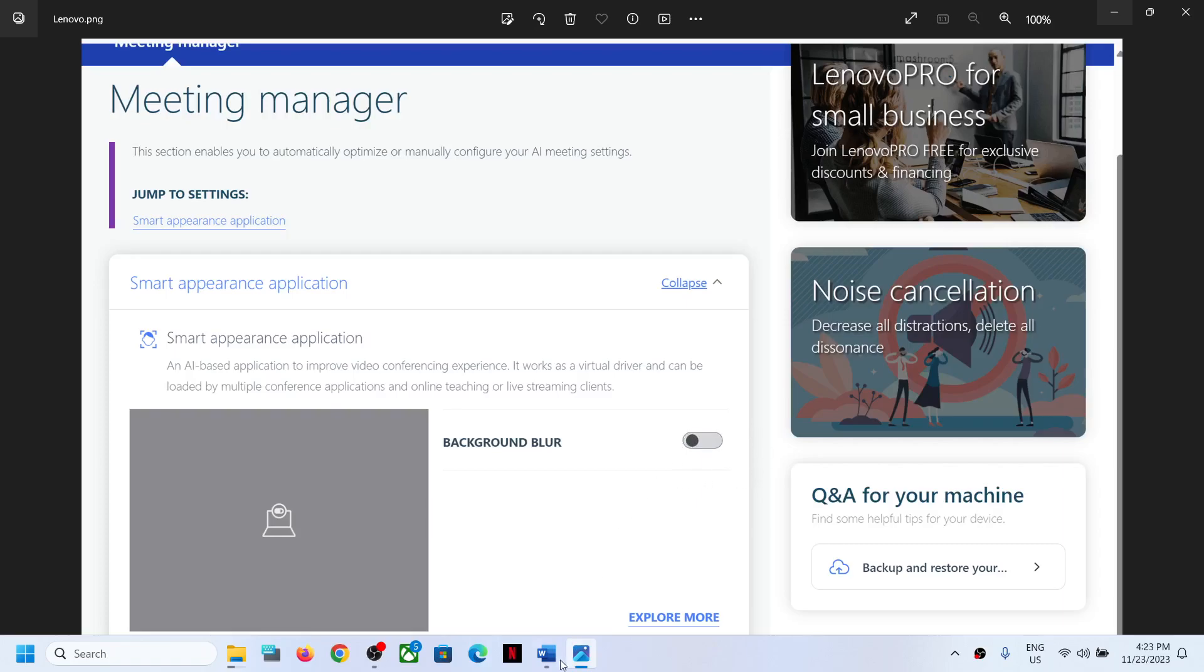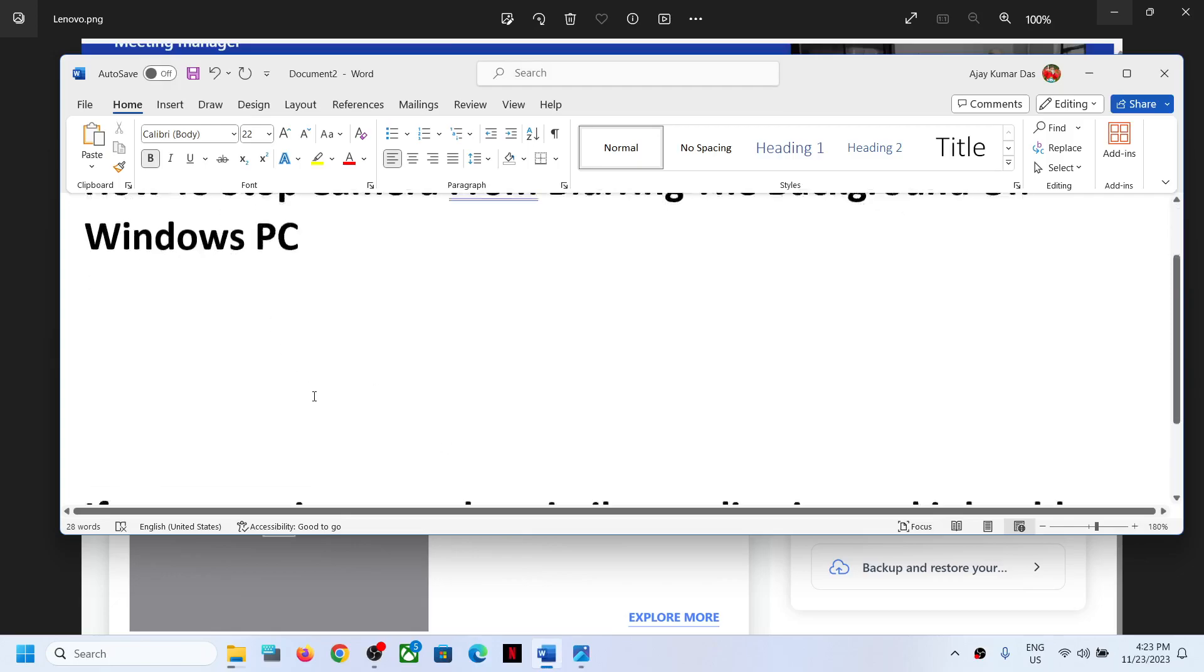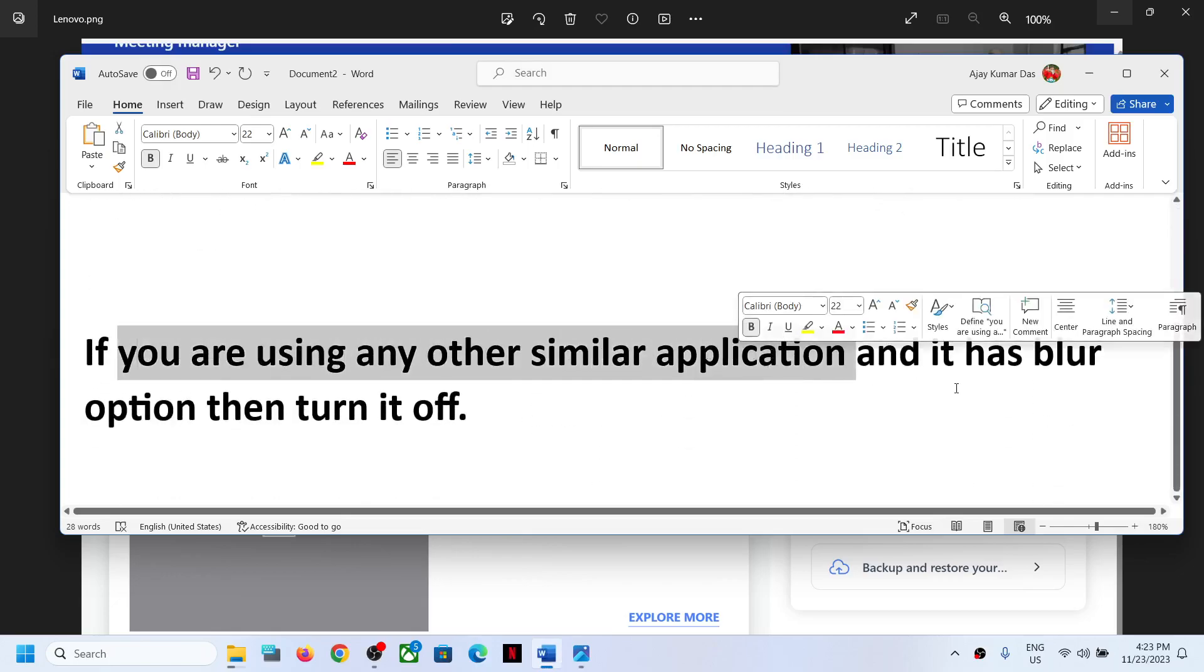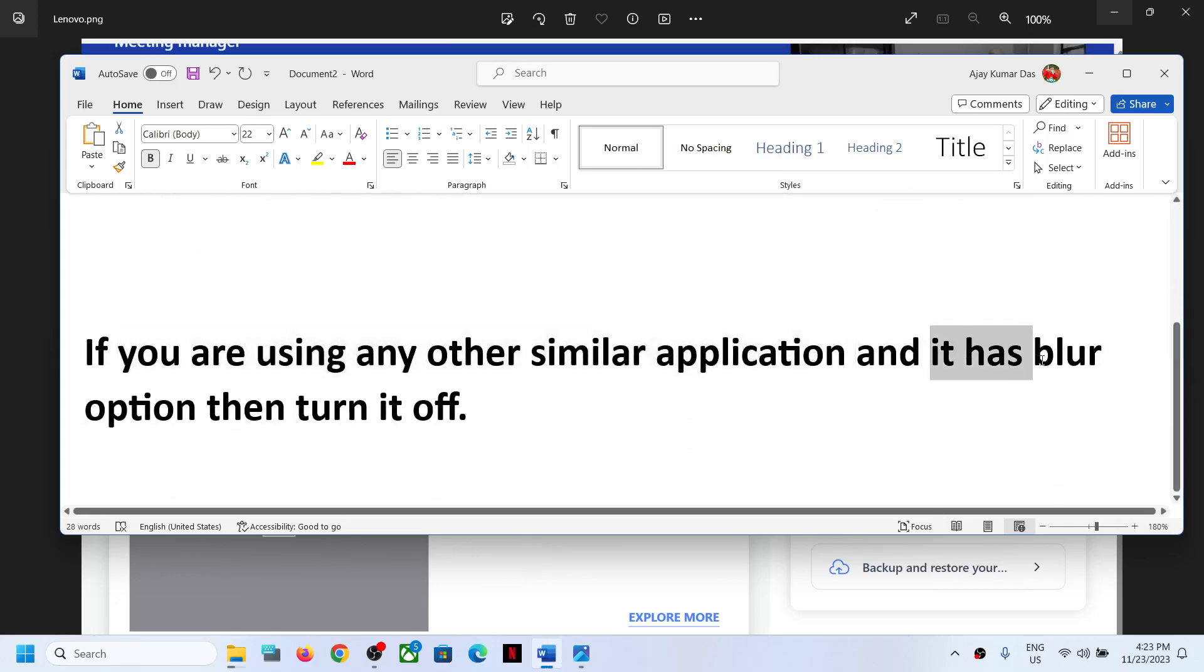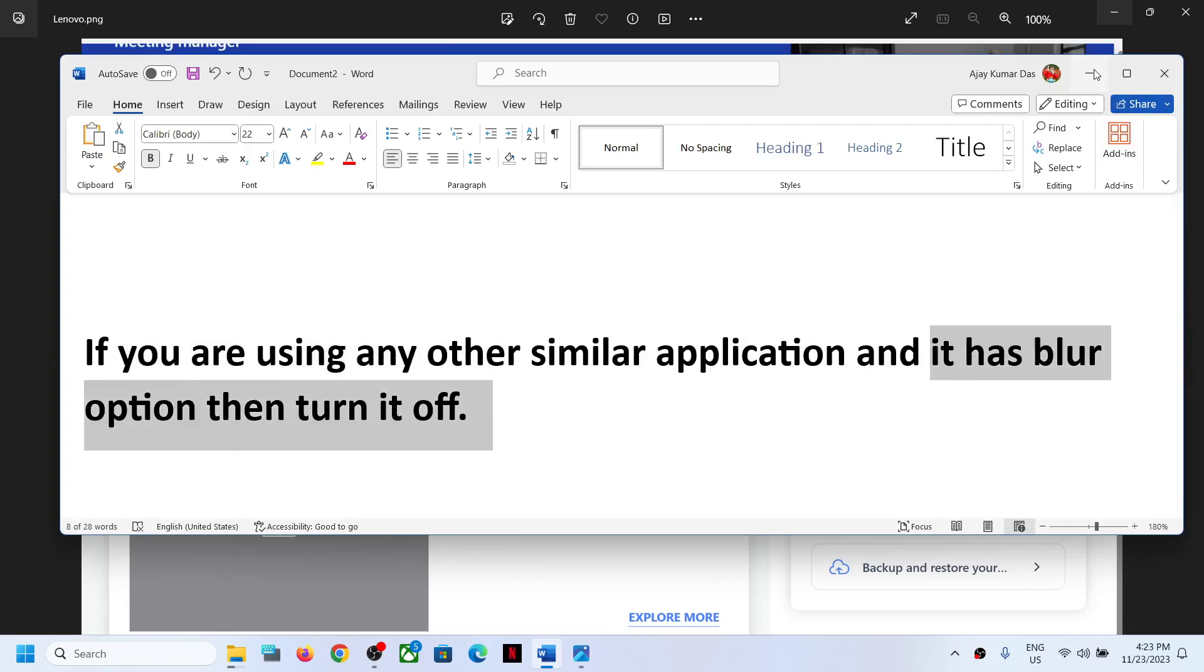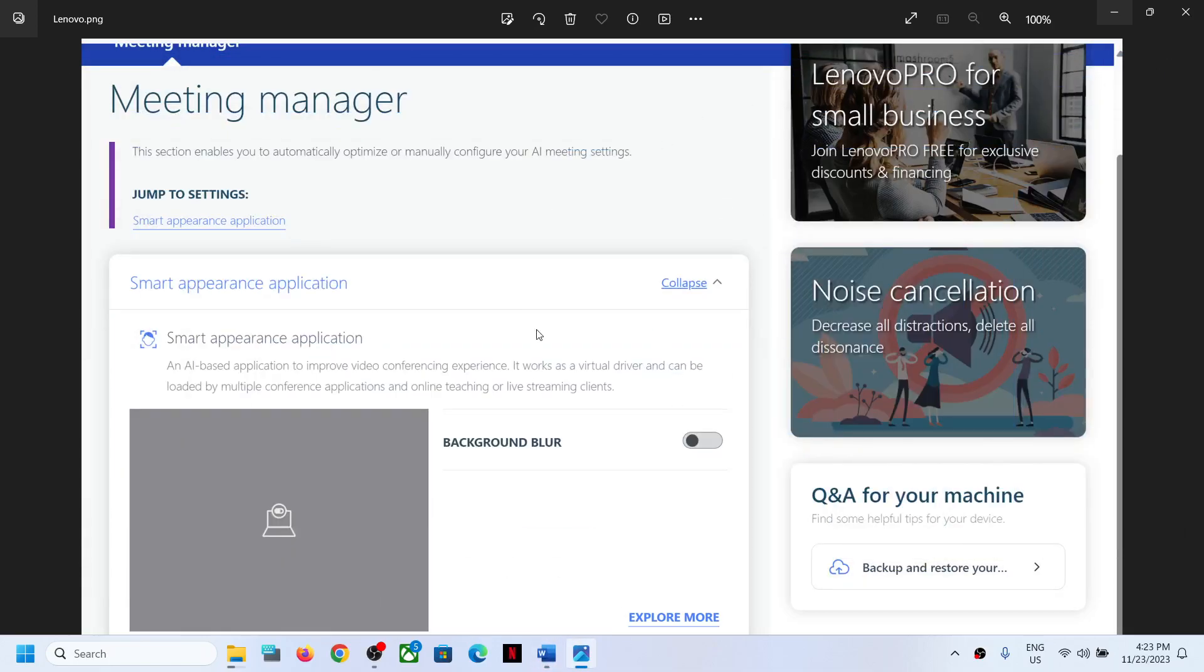Now if you have any other similar application and it has a blur option, then turn it off. So if you are using any application which is blurring the background of the camera, please turn it off and then check. That should help you fix the background blur issue. That'll be all. Thank you so much for your time, and please like this video and subscribe to my channel.